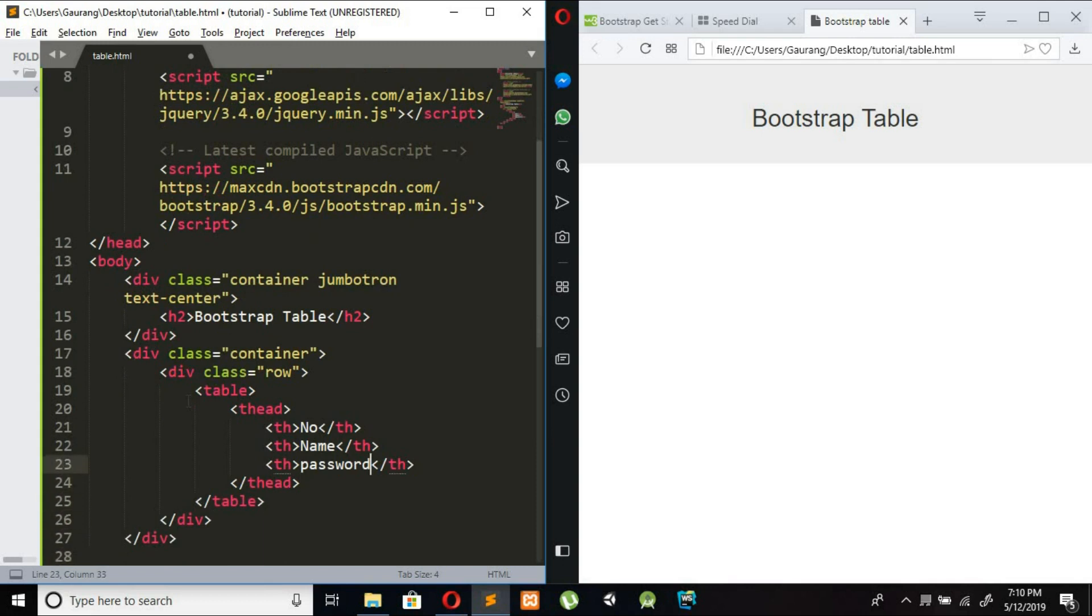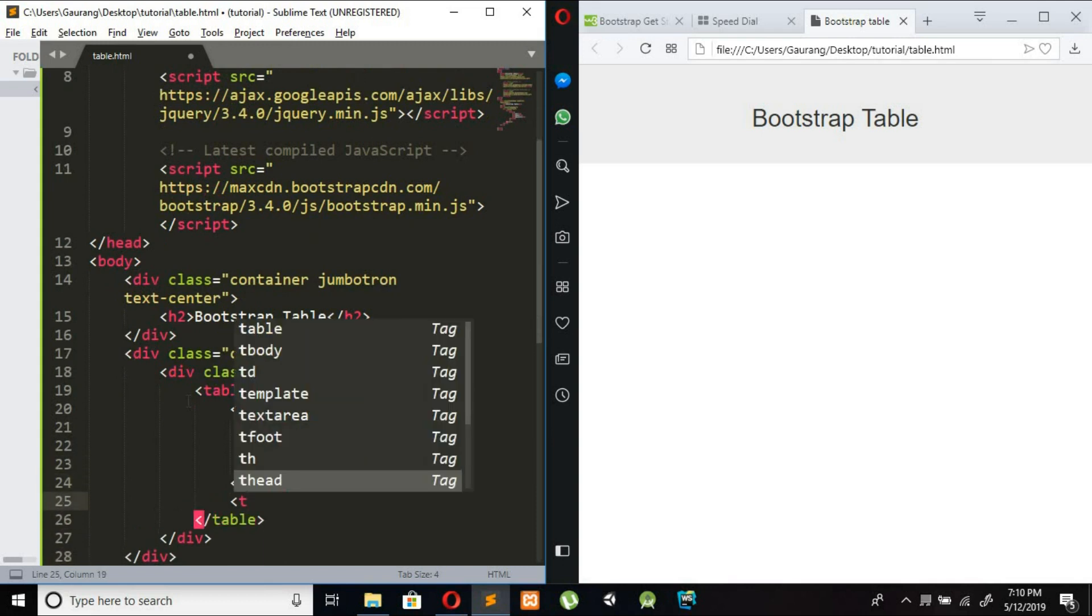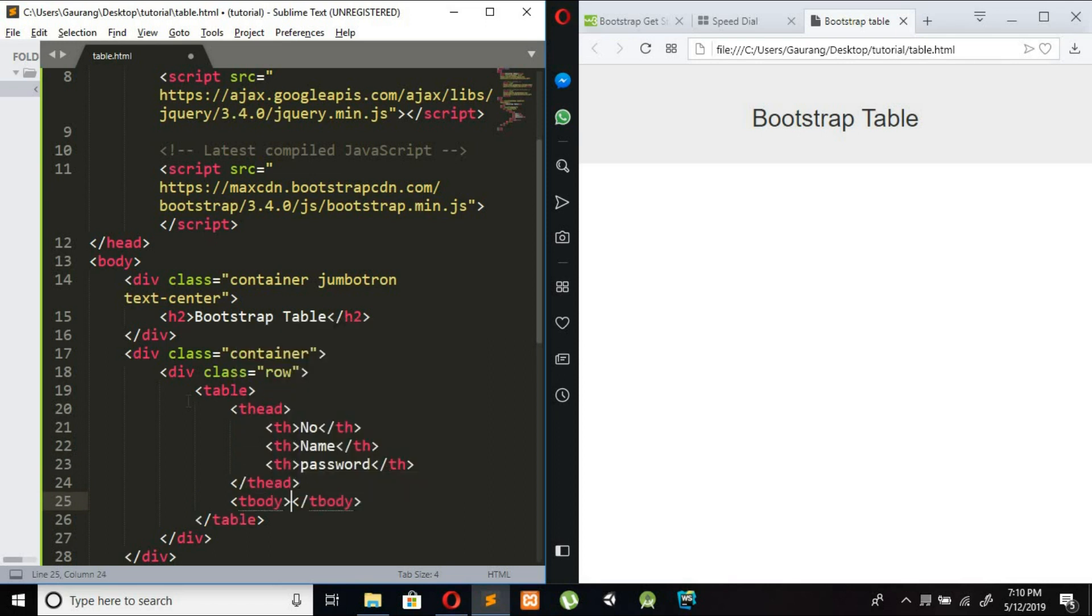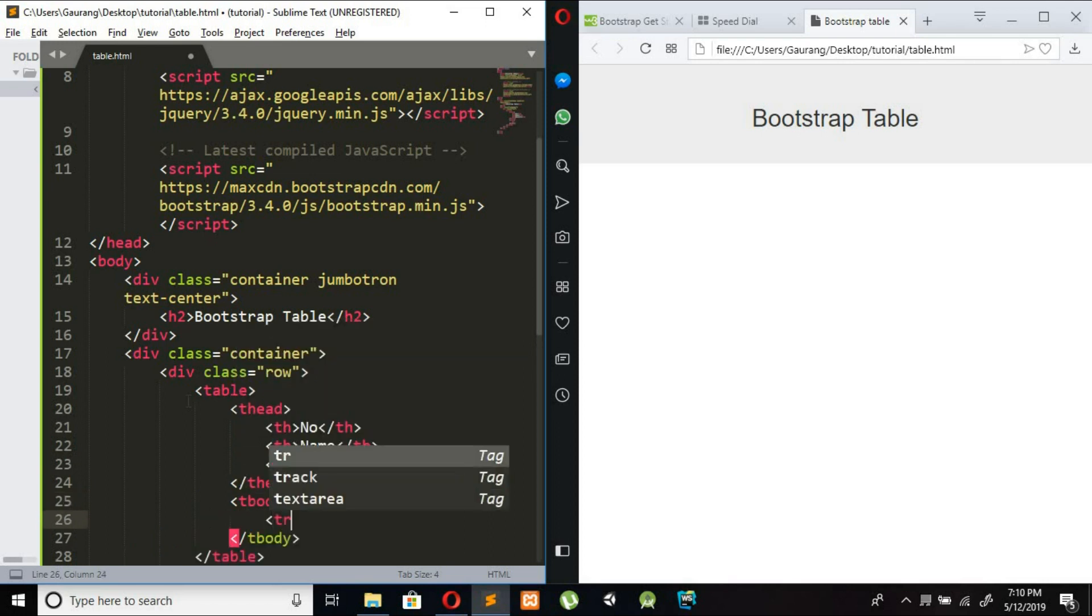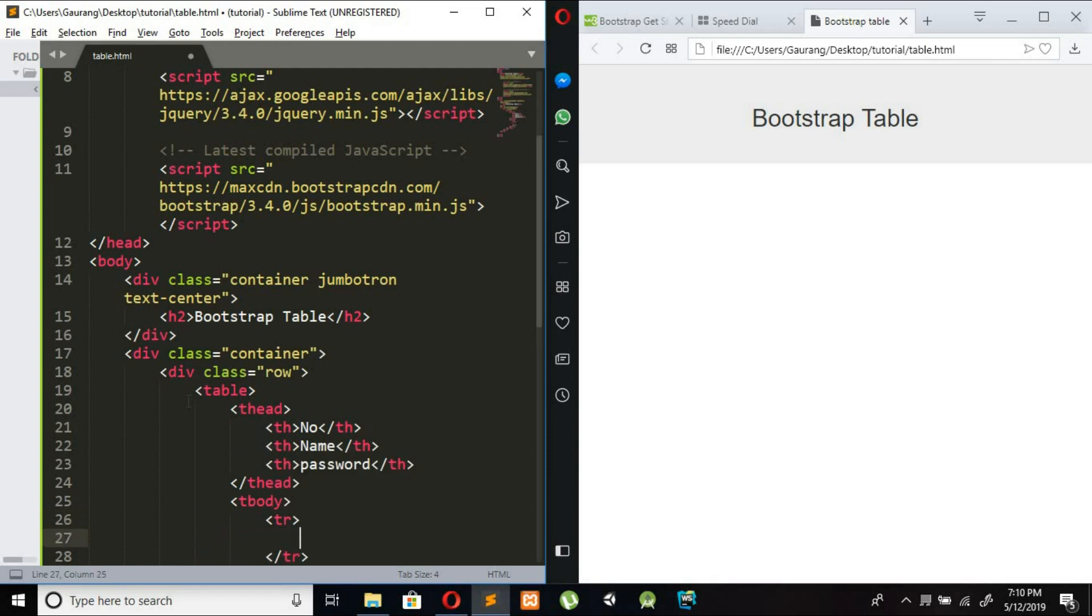After adding this table head we need to create table body that is tbody. Inside tbody we are creating table row and inside this table row which is our first table row, now we are adding table data.